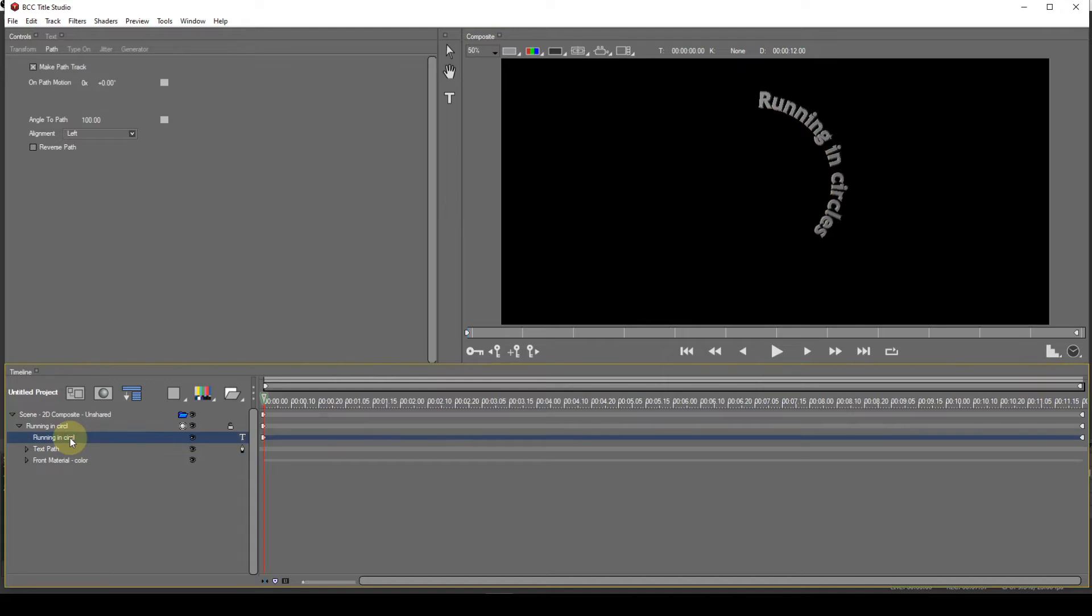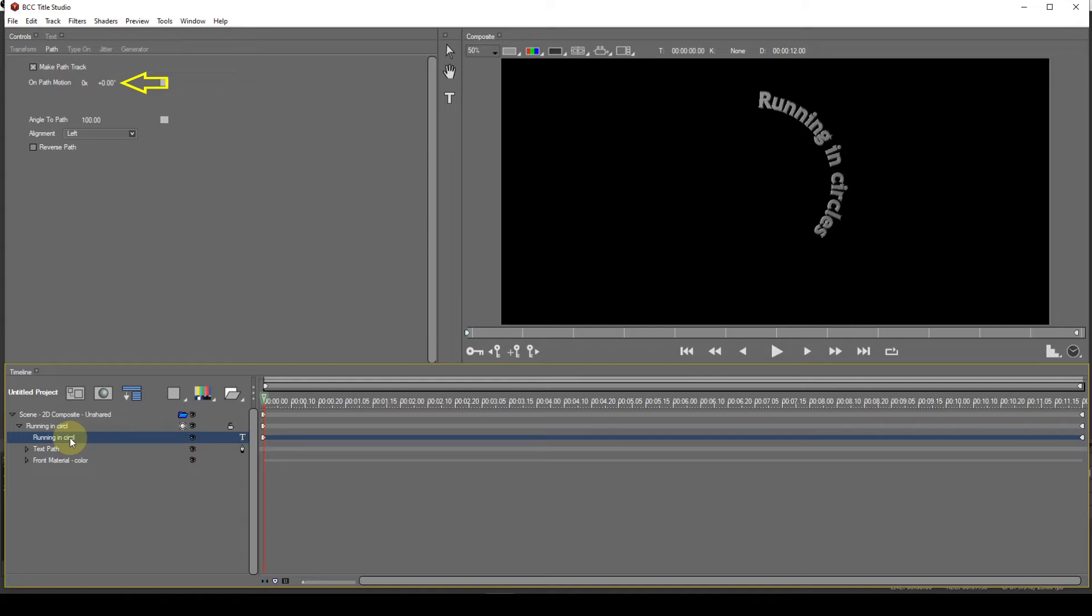Before I talk about animating the text, I need to deal with the Alignment drop-down list. This simply determines which part of the text string occurs at the OnPath motion parameter value. So at the default setting of Left, the text string starts initially at 0 degrees. That's top center.